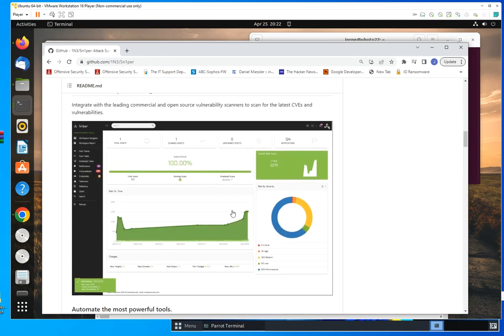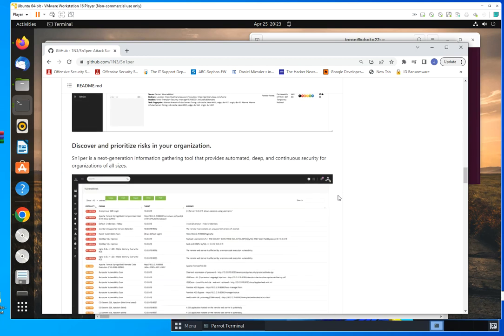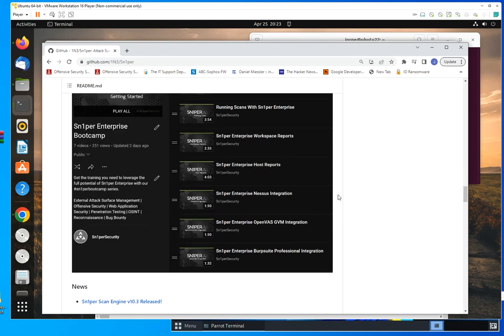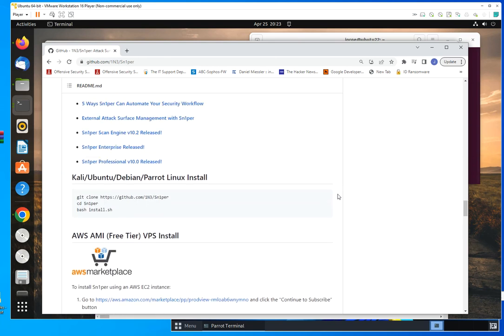For installation, it would be nice if we could use community based on the GUI, but that's not the case. Also, the commercial versions have add-ons that are not available in the community version. They do offer some level of support that is not available with community edition. If you scroll down, you'll see that the installation is super simple. For example, if you want to do it on Kali, Ubuntu, Debian, or Parrot Security, this is the command to download Sniper. You go into the folder, and then you run the script.